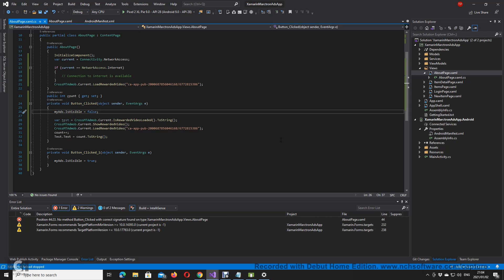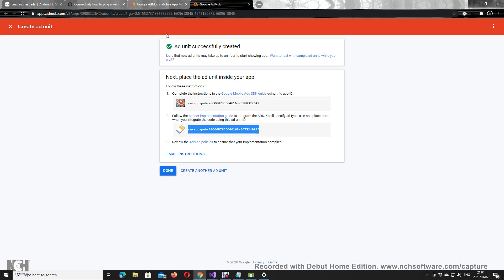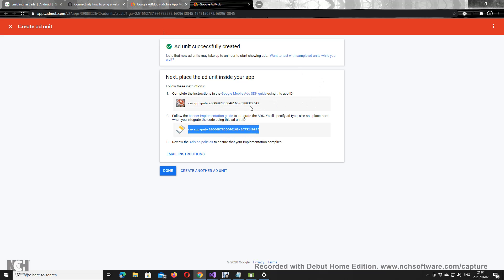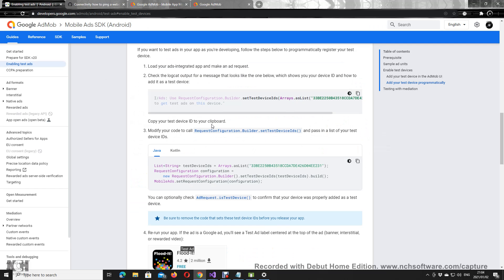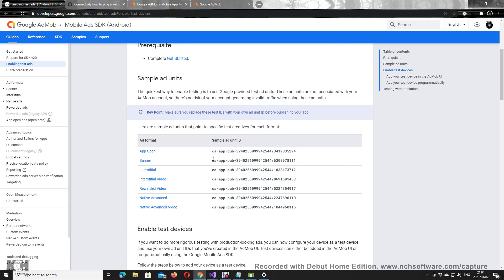Hi guys, today we're going to be doing Marktron banner ads and reward ads. Firstly, what we're going to do is create ads onto the AdMob site, which I've created one for Mythical Legends right here. I've created a banner ad right here, and I want to use AdMob's test ad to see if I can load something.